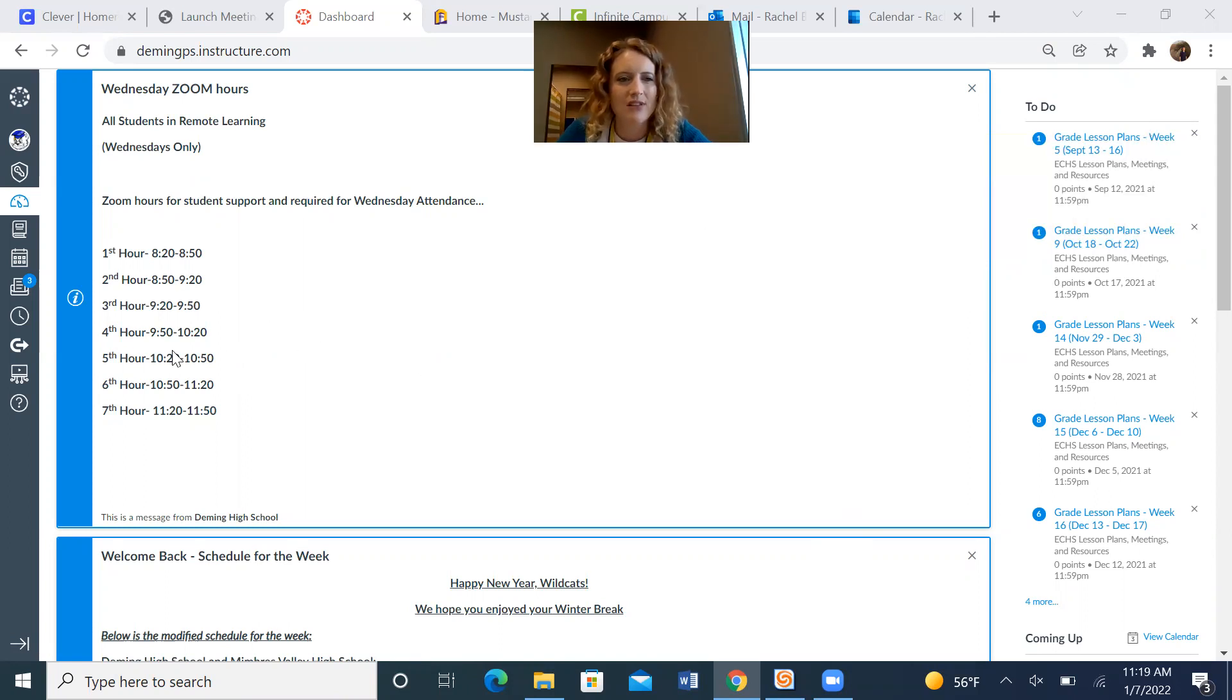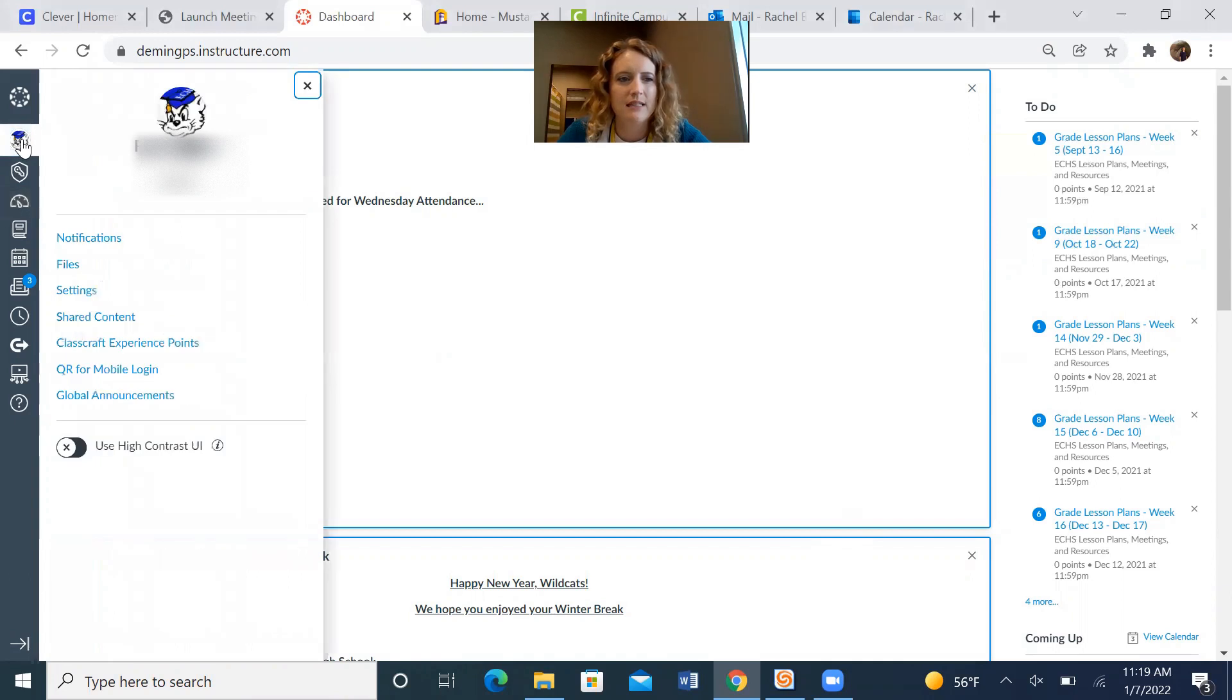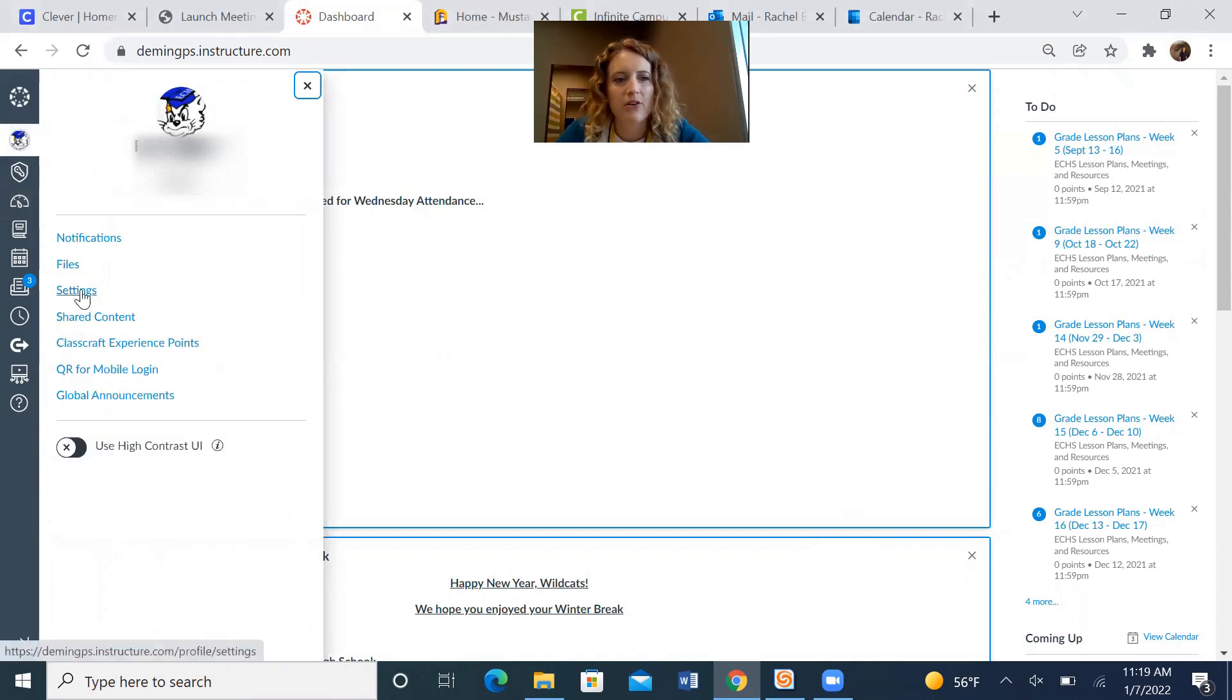You're inside your Canvas account. You're going to go to your profile picture where your account is located. On the left side, press it. So just press your profile image. Then you're going to go to settings.